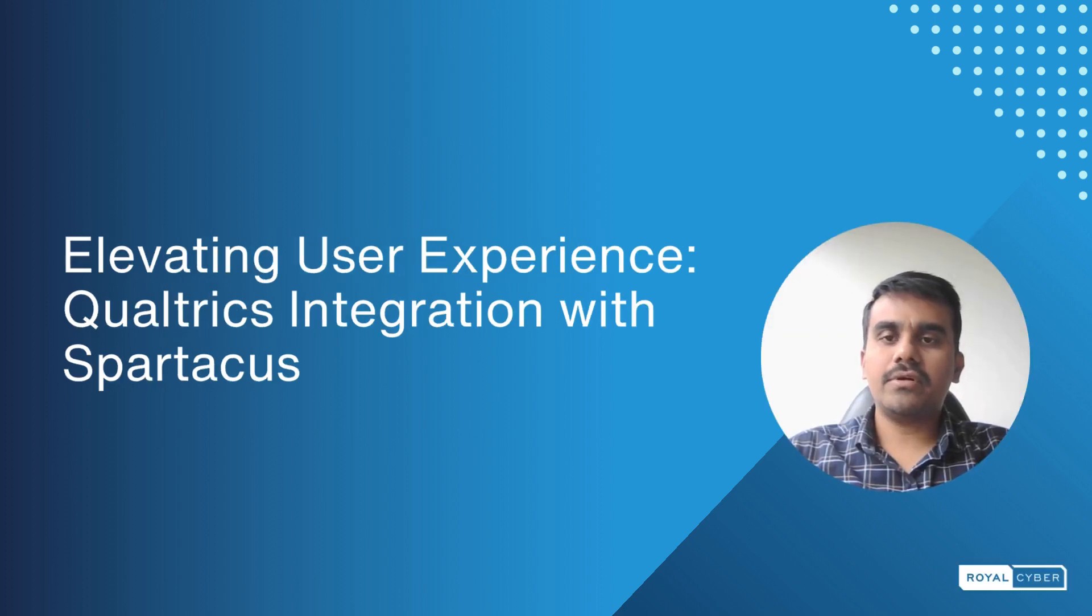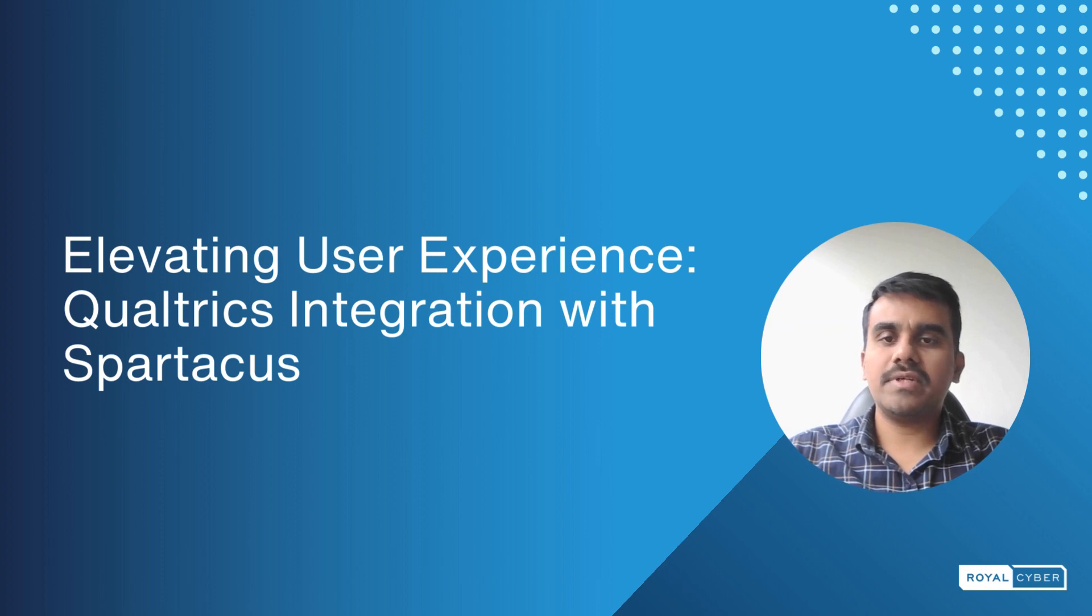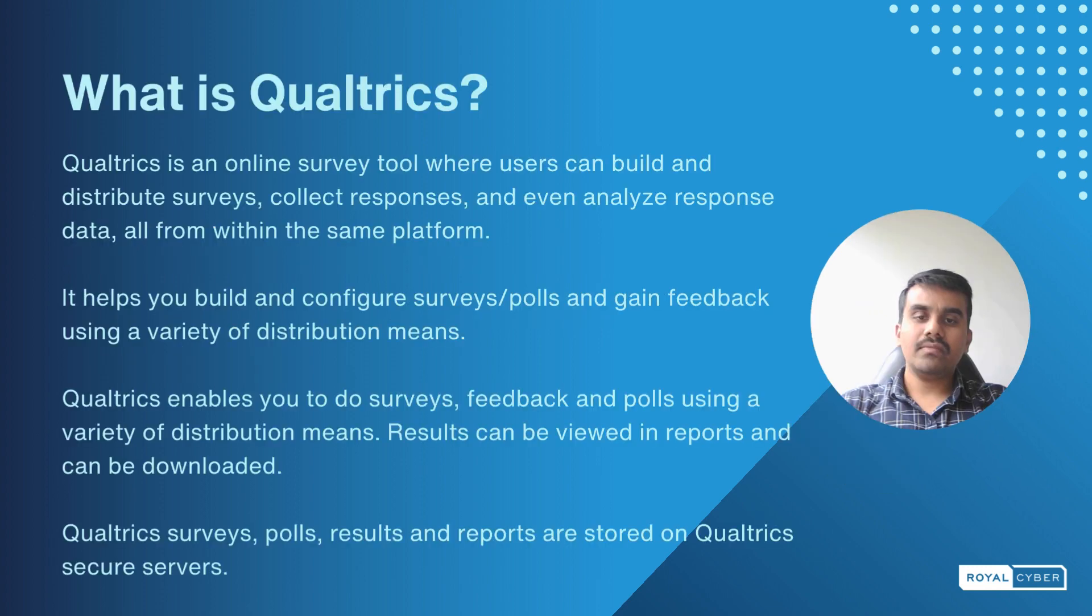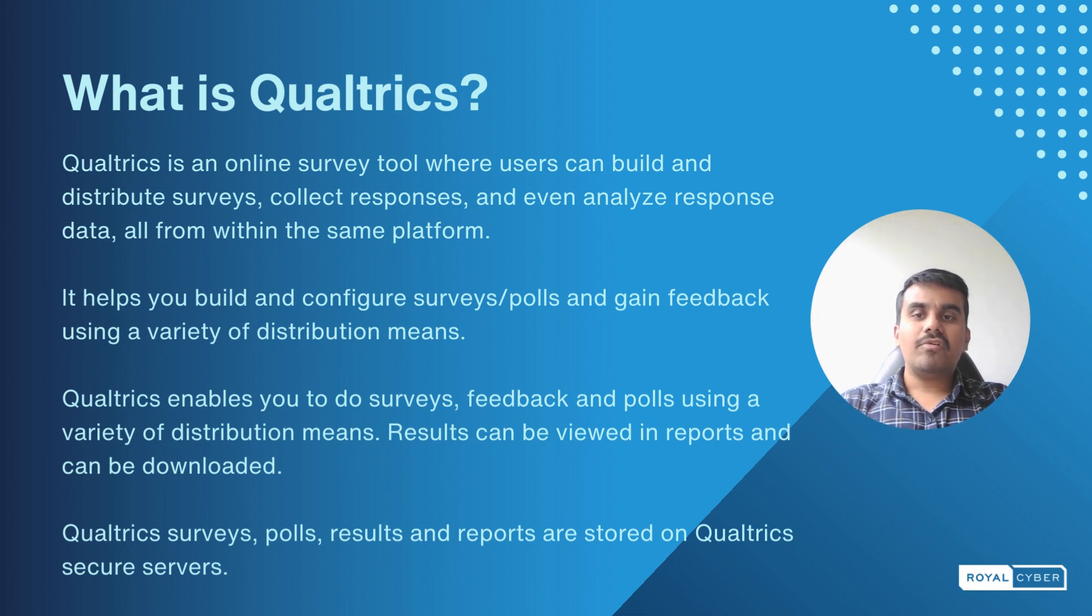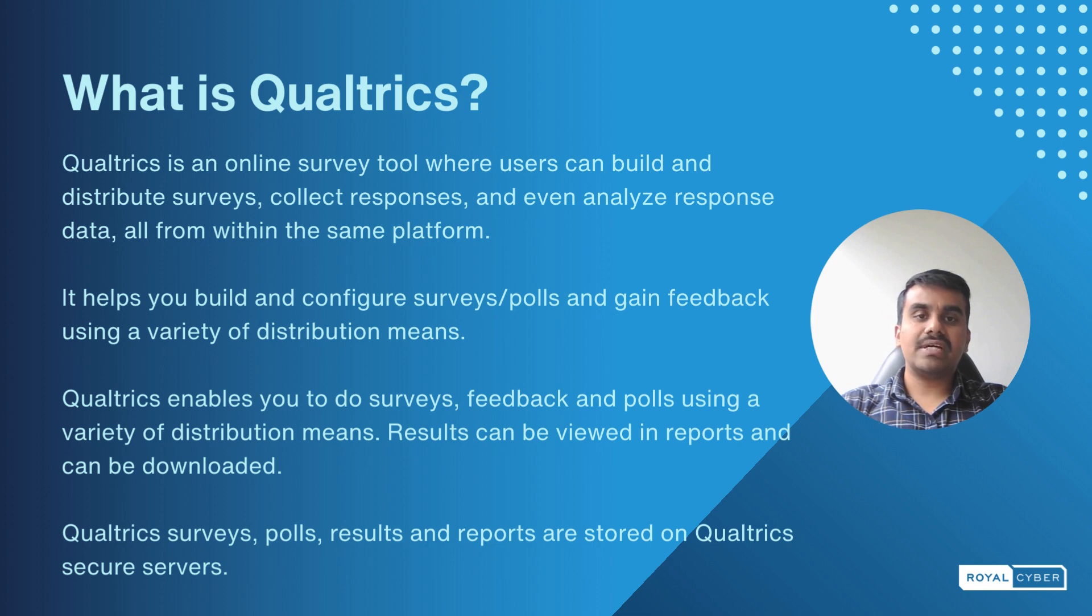Thank you Matthew. Today I will be talking about evaluating the user experience and Qualtrics integration with Spartacus. What is Qualtrics? Qualtrics is an online survey tool where users can build and distribute surveys, collect responses, and analyze the response data within the same platform.